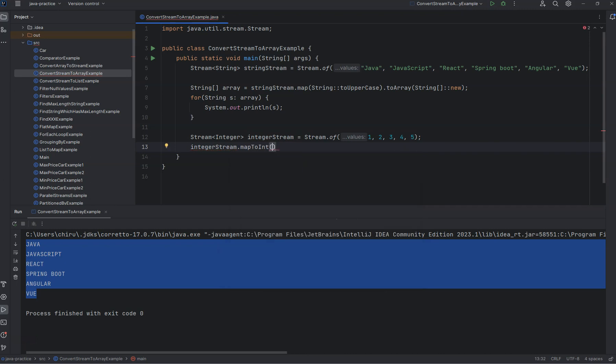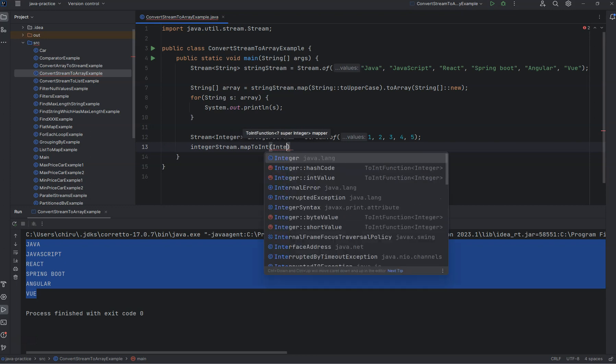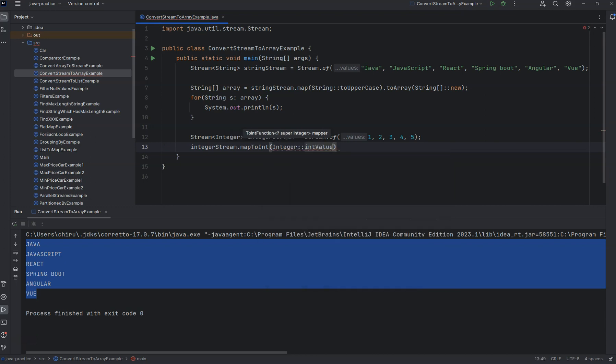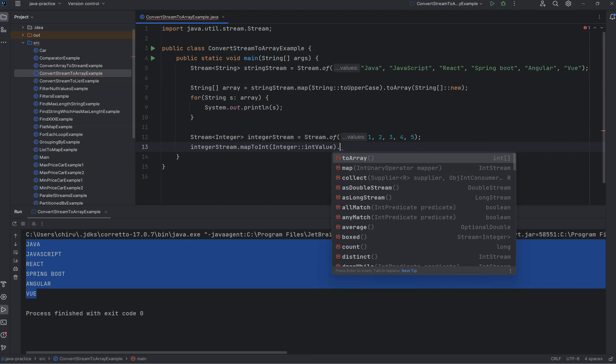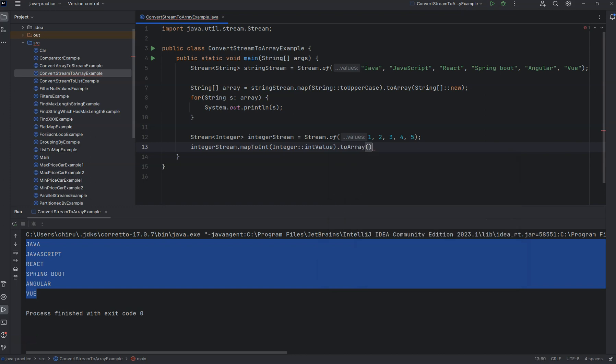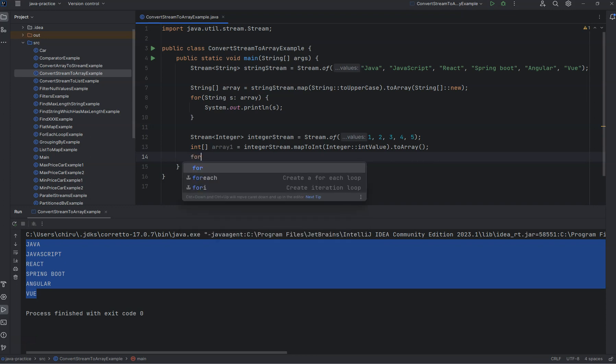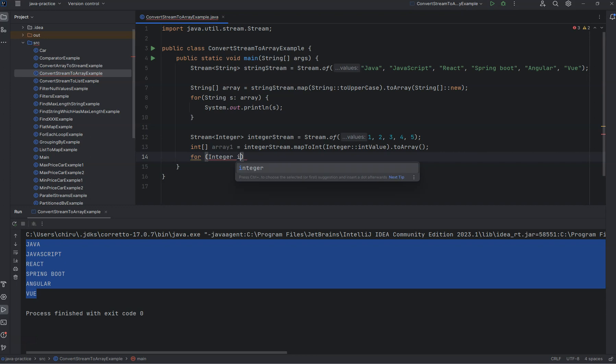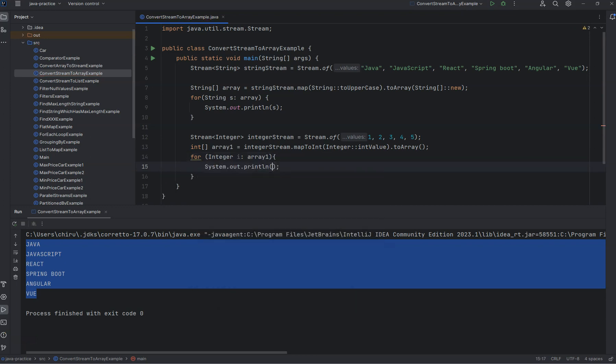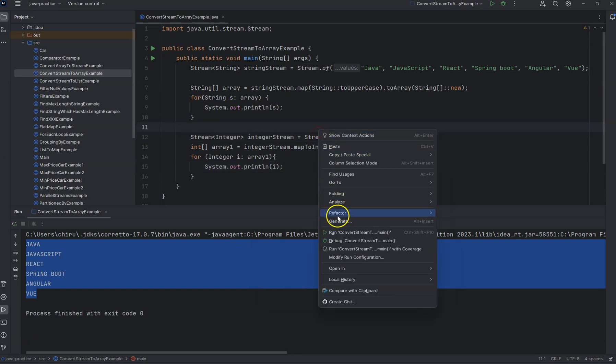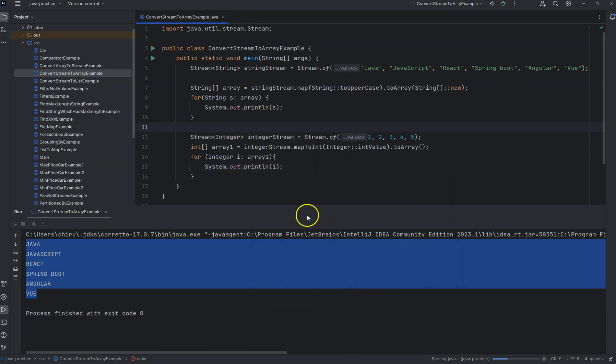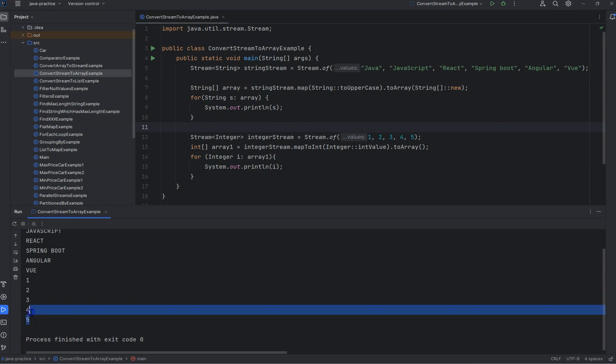You can convert to toArray. In this way you can convert integer to int array type. You can see all the values are printed here.